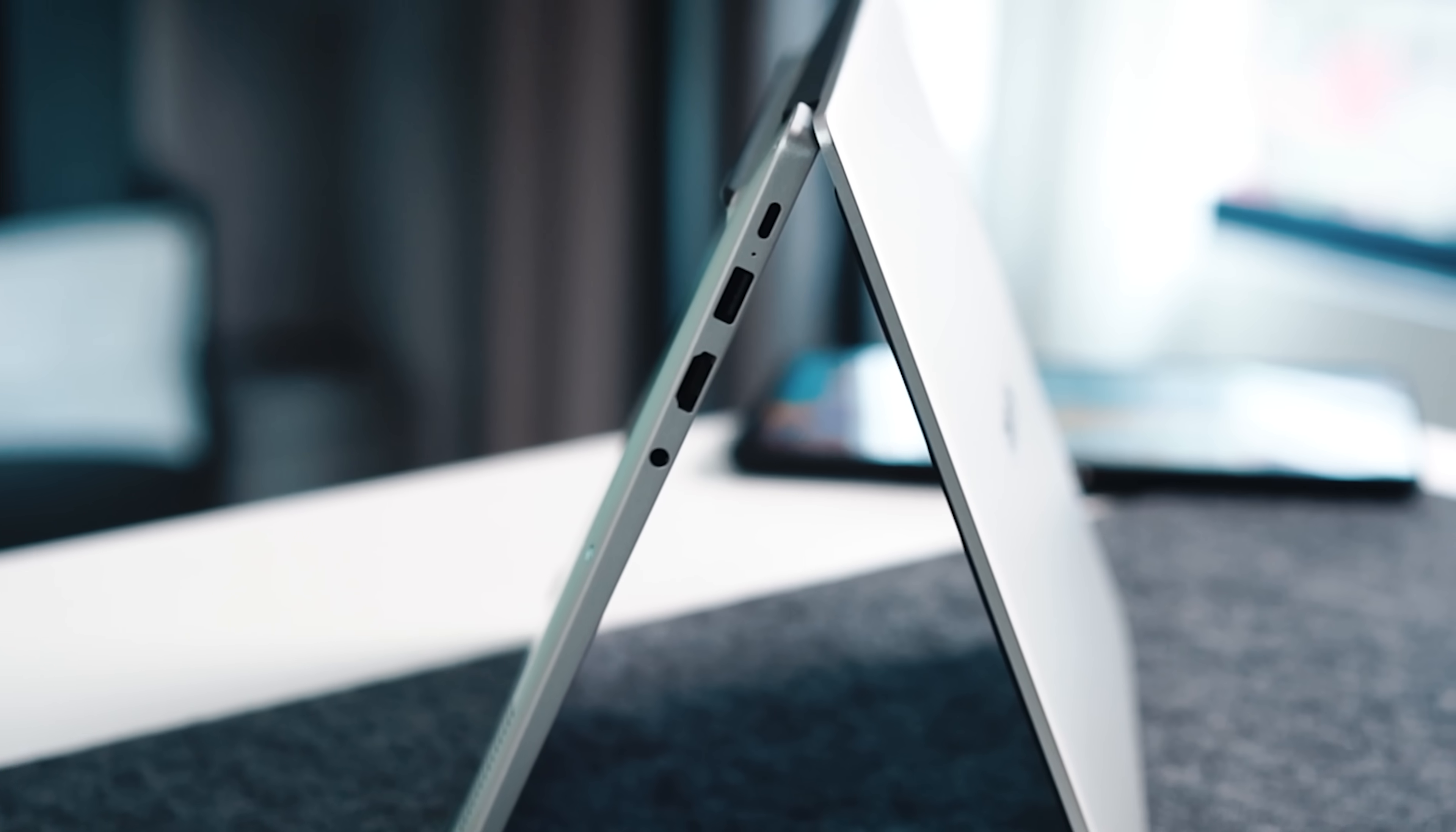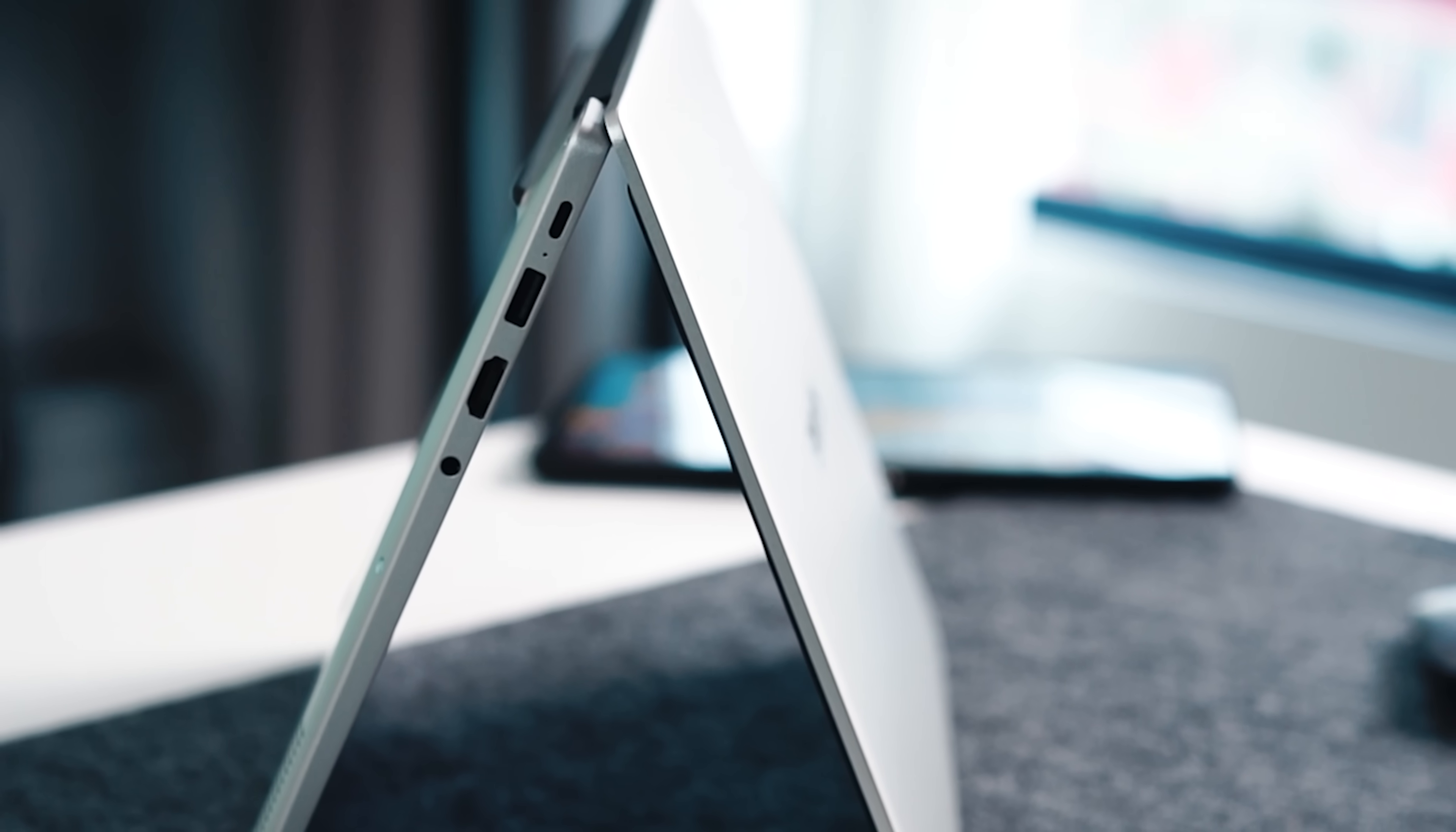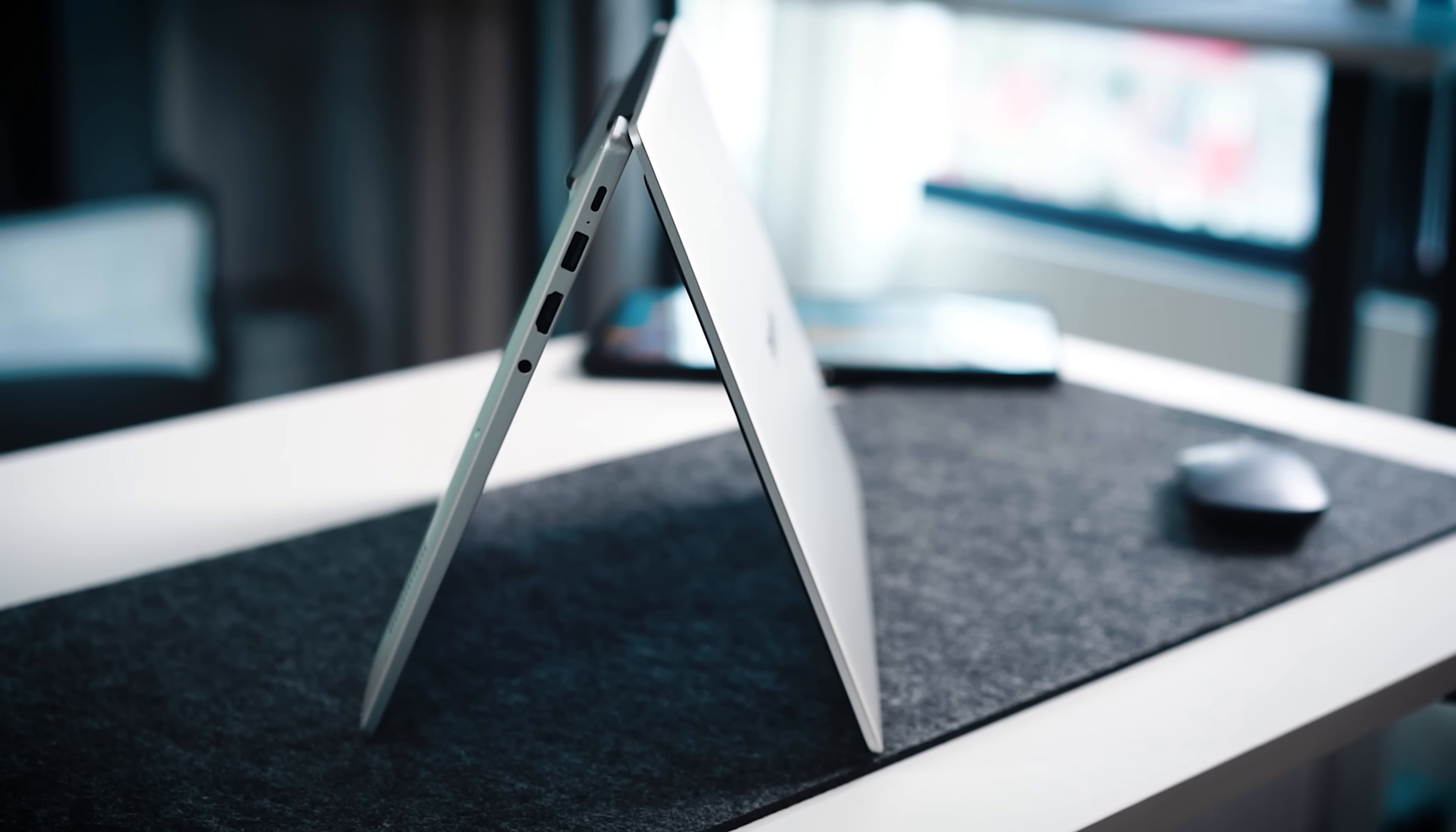And just in terms of the ports guys you do have type A ports, your HDMI, your headphone jack, your type C, everything that you might need to use on your productivity apps.